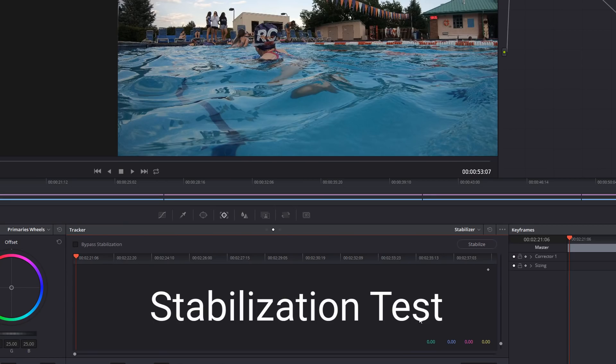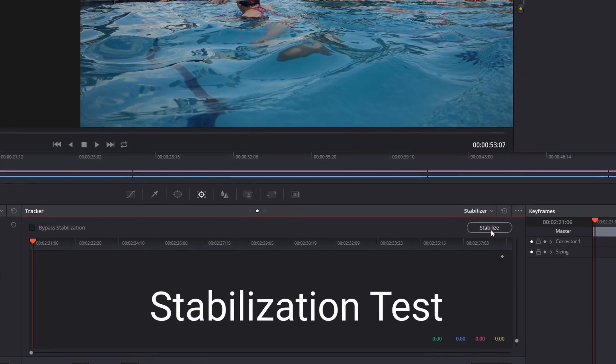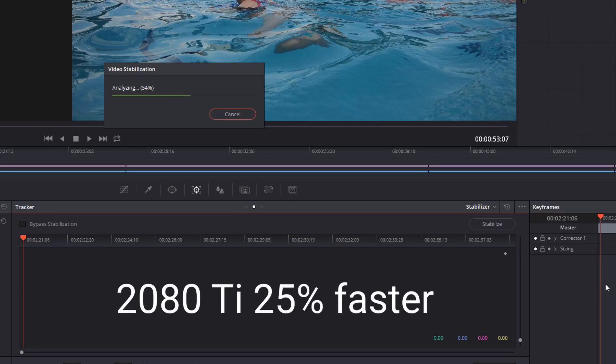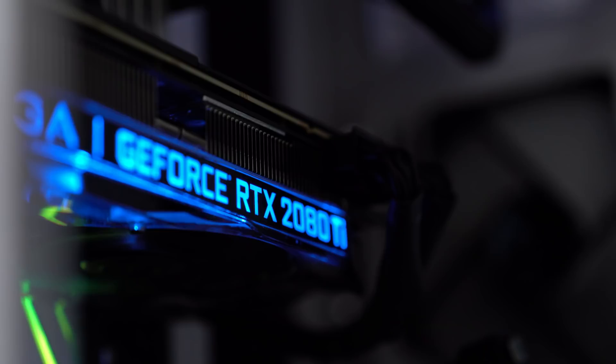Next up is the stabilization test, just to see if one graphics card works a little bit faster. Sure enough, the 2080 Ti was 25% faster than my older card.